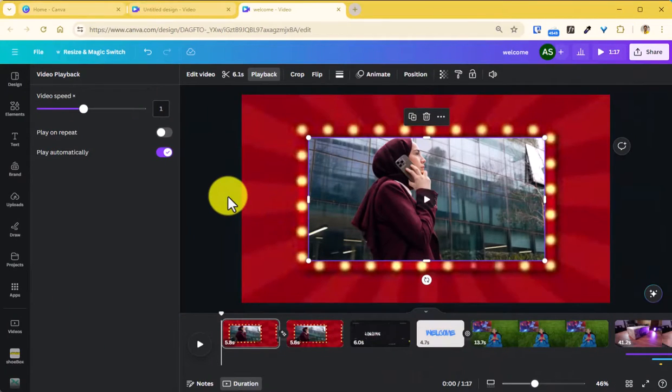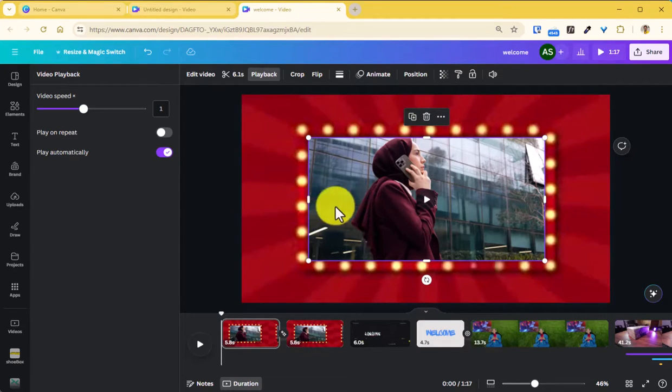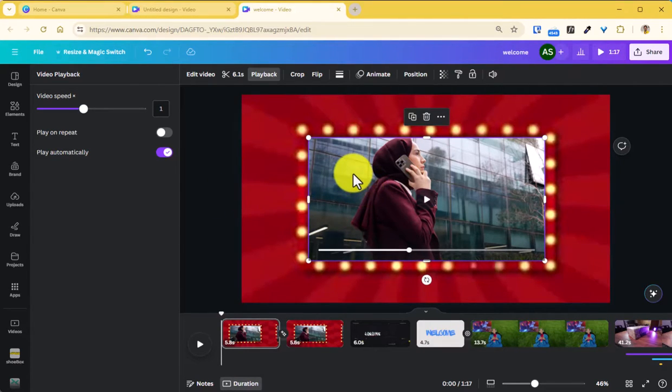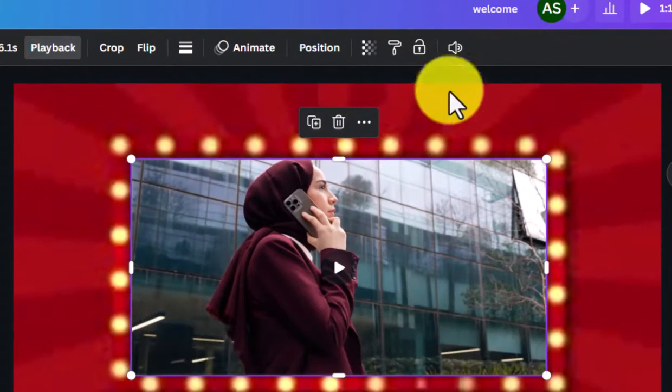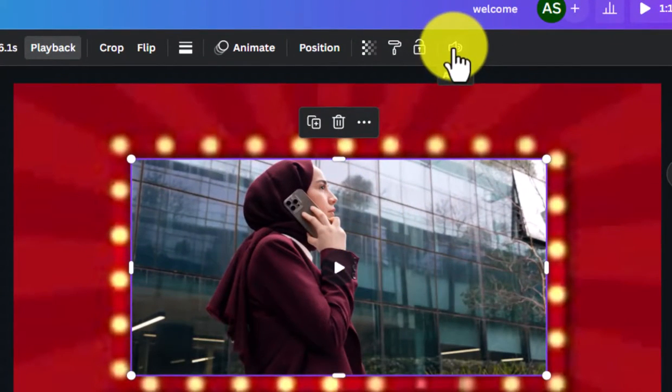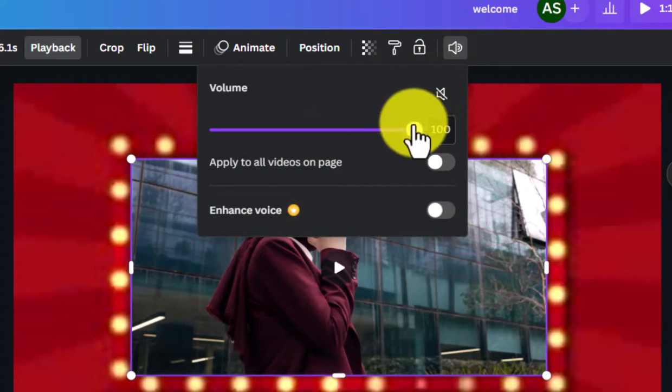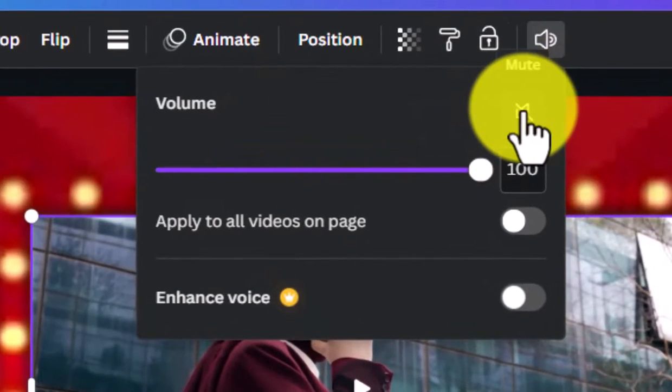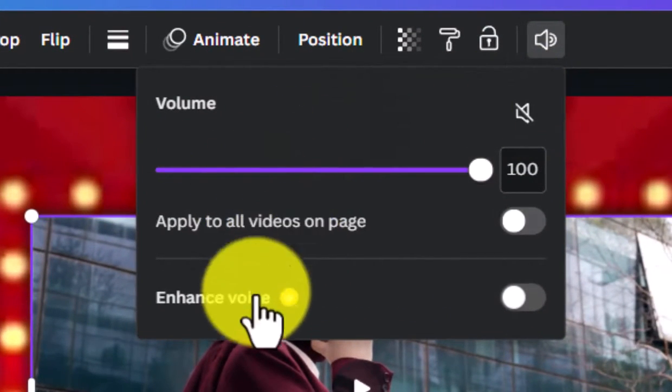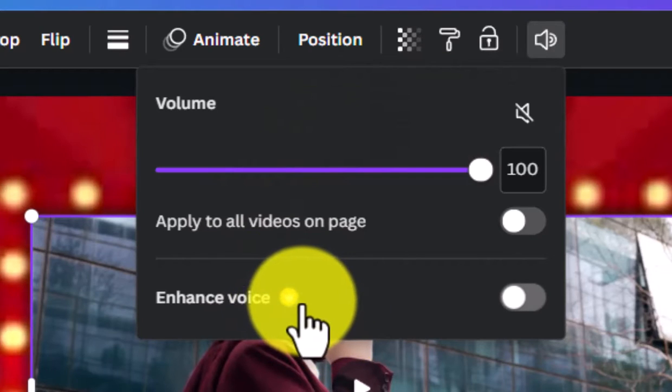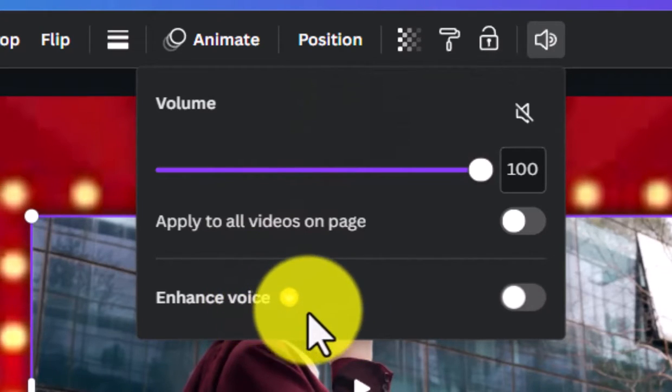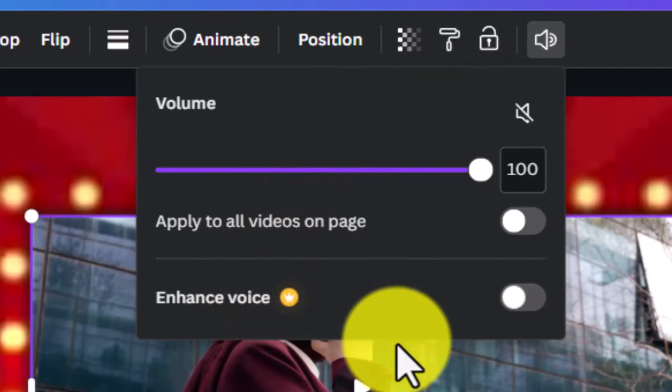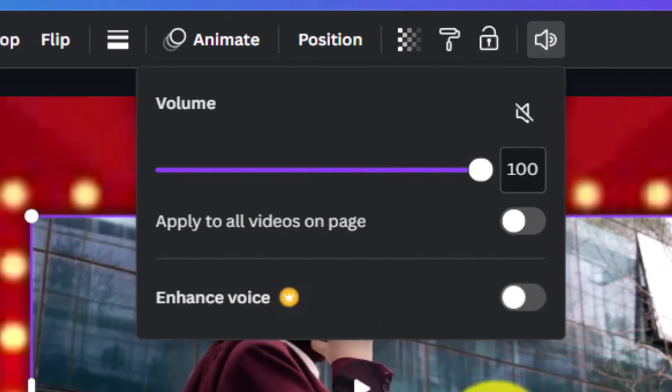Now this is all about the videos, but what about the audio? So when you have some audio within your video you can also click on this video footage and click on this option to adjust your audio's volume or mute it altogether. You can also use a Pro feature here which will enhance the voice that's within this video footage.